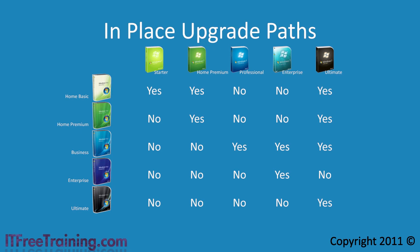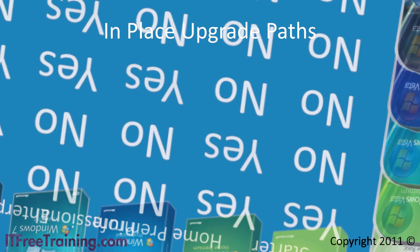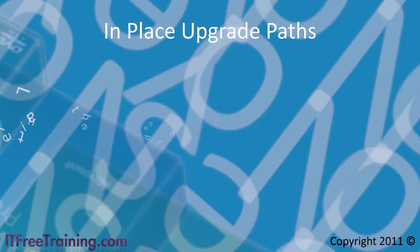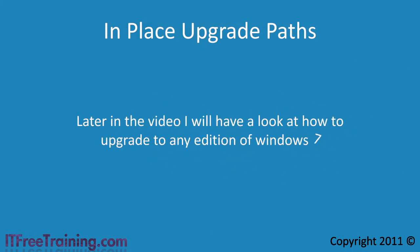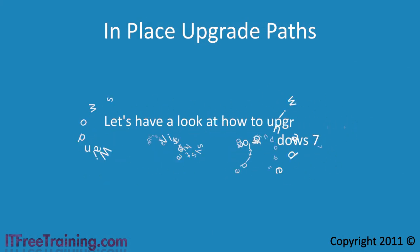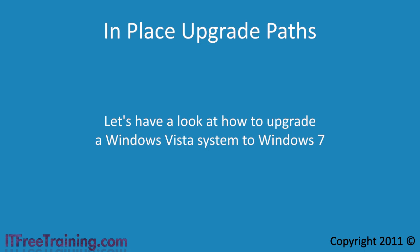Read carefully what you can upgrade to and if it supports an in place upgrade. However, as I stated earlier, once you are running Windows 7 you are free to upgrade to any edition of Windows 7 as long as it has more features. Later in the video I will have a look at how to do that, but first let's look at how to upgrade a Windows Vista system to Windows 7.